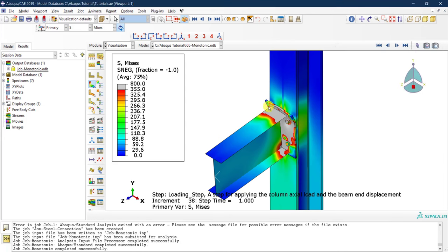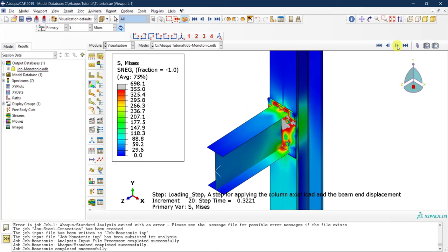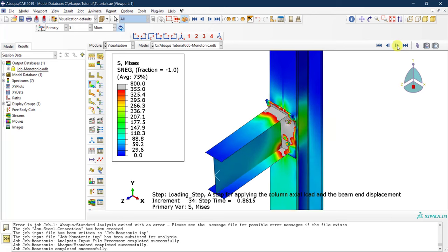Currently we're seeing the deformation at the end of the analysis at step time 1. To navigate through increments and observe what happened during loading, use the playback buttons. Click the first button to jump to step time zero (increment 0), then use the forward and backward buttons to step through incrementally and see how displacement was applied at the beam edge.